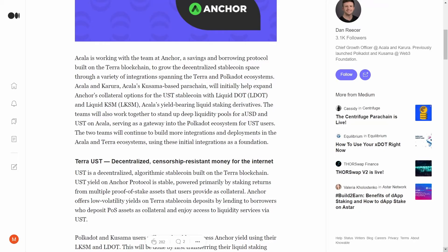But in the next step, the teams will work to establish deep pools of liquidity for AUSD and UST on Akala and Karura.